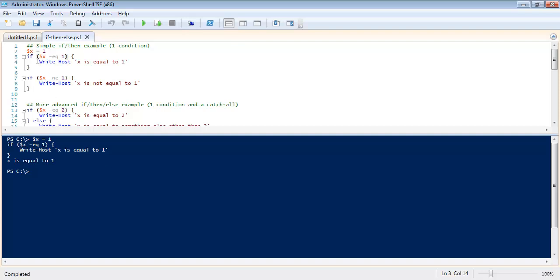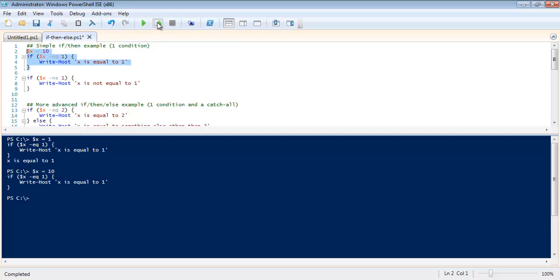As you can see here when I ran this it ran and it said x is equal to one. But what would happen if we set x equal to ten for example? So let's run this snippet again. You can see nothing.